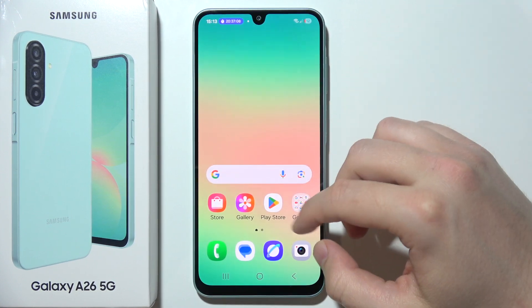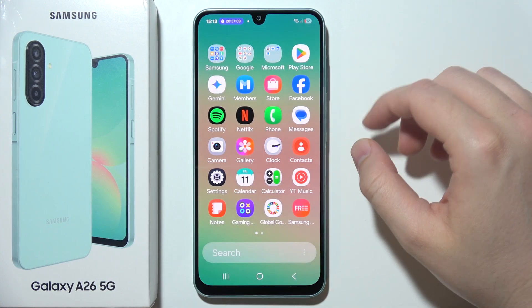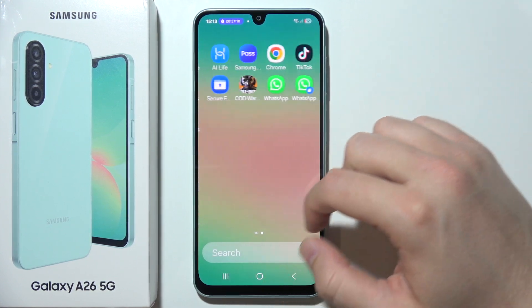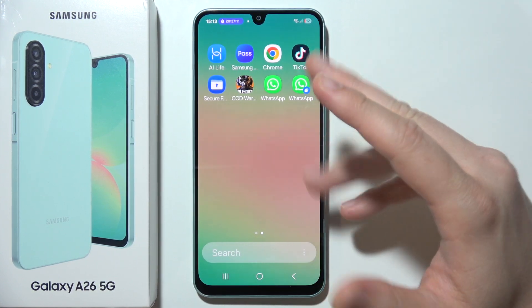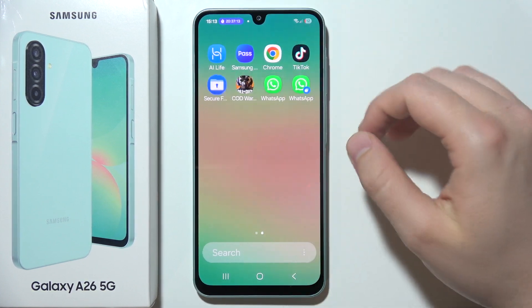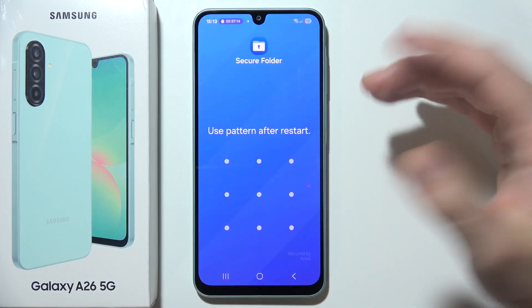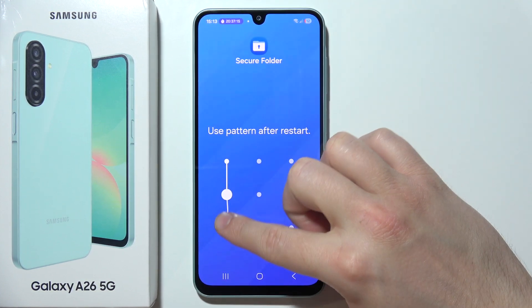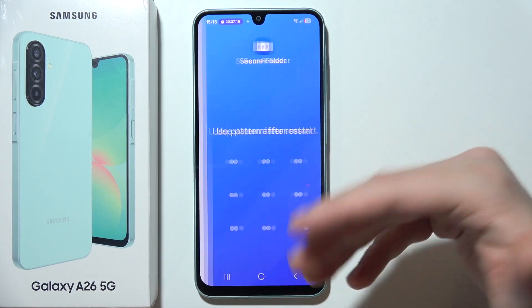Now, how can we lock apps? You will find Secure Folder on your screen or in your app drawer. Once you open it, you will have to set the password.